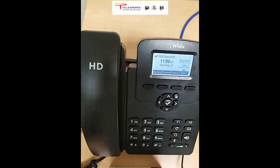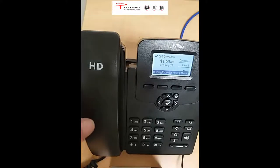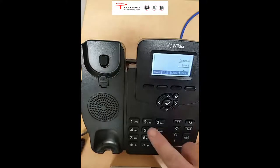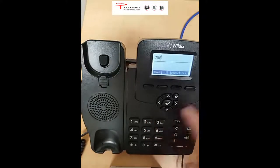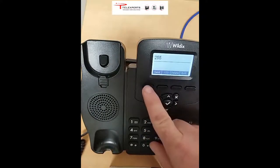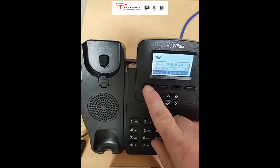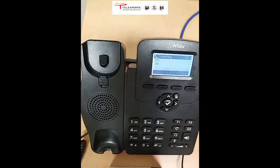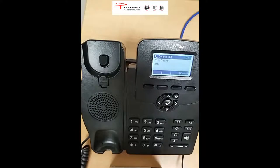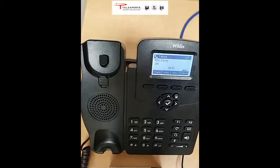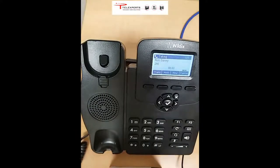There are three methods of making calls. First, like any phone, is to pick up the handset, dial a number, and then on Wildix you press send or wait a few seconds and the number is dialed. When answered, you're connected.